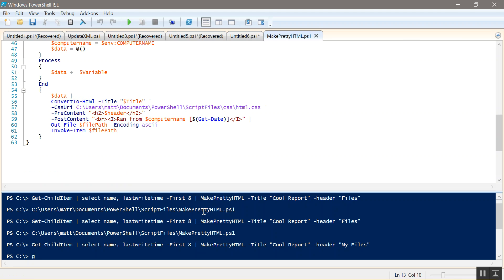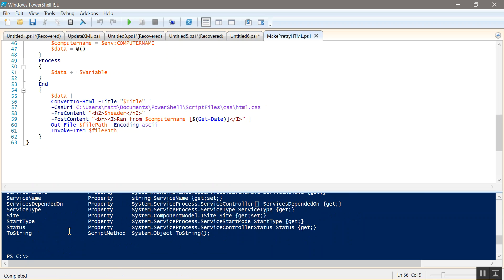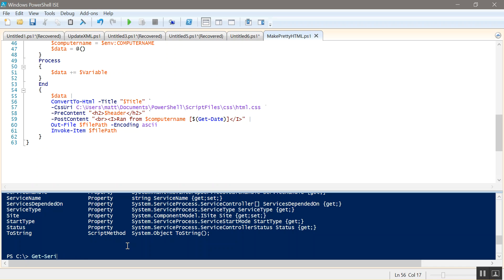Let's do Get-Service. Then we'll say we want to select the name and the status. We'll use Get-Member real fast, see what values we can grab. We can do start type, status, service name. That's what we want, service name. I think name's a short name. So we'll do Get-Service select, we'll do name, service name, name, status, start type. And then we'll do Make-PrettyHTML. Make the title services. We'll make the header my services.